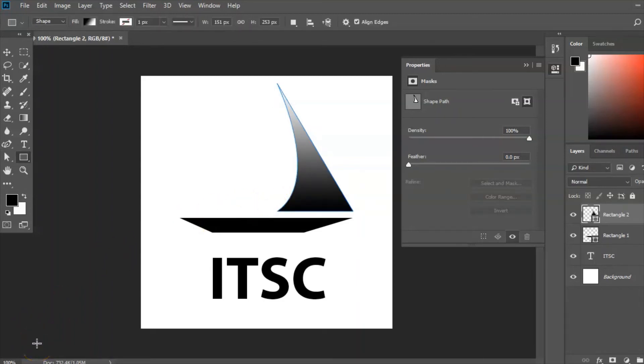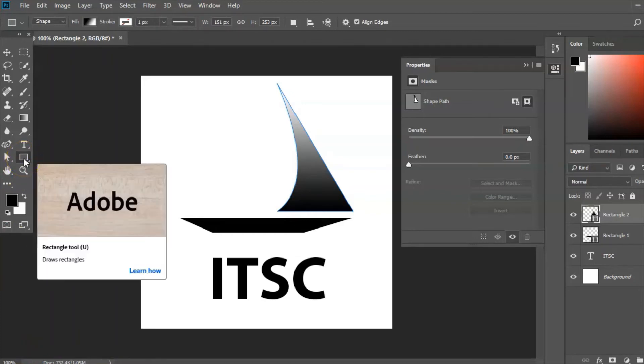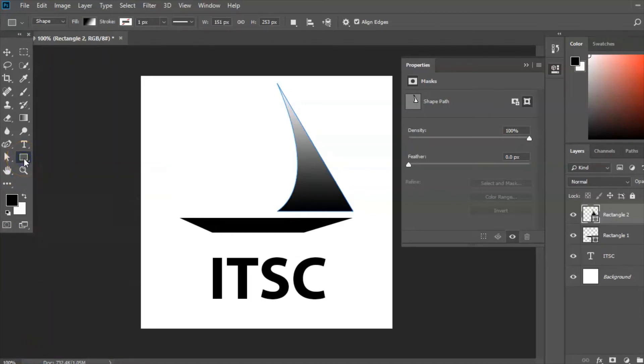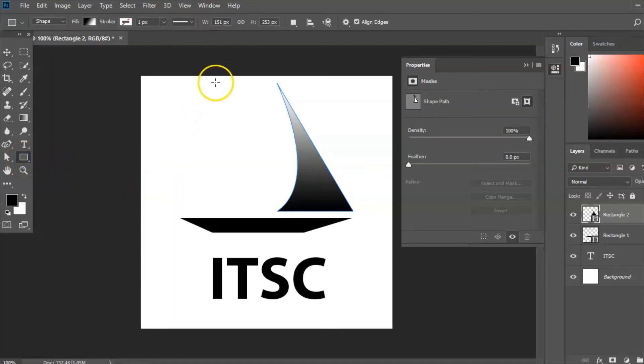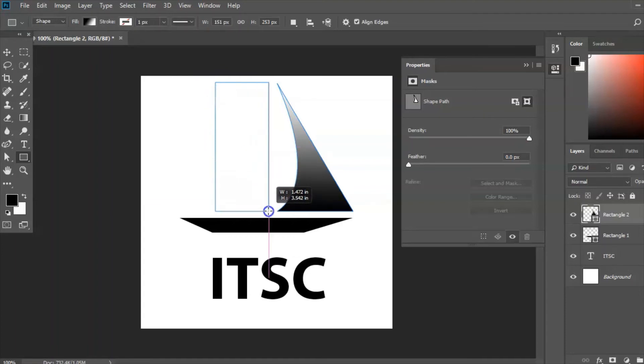Now the next thing I'm going to do is create the other half of the sail. So I'm going to go back to shapes, then choose rectangle tool. I'm going to place it approximately where I want it there.